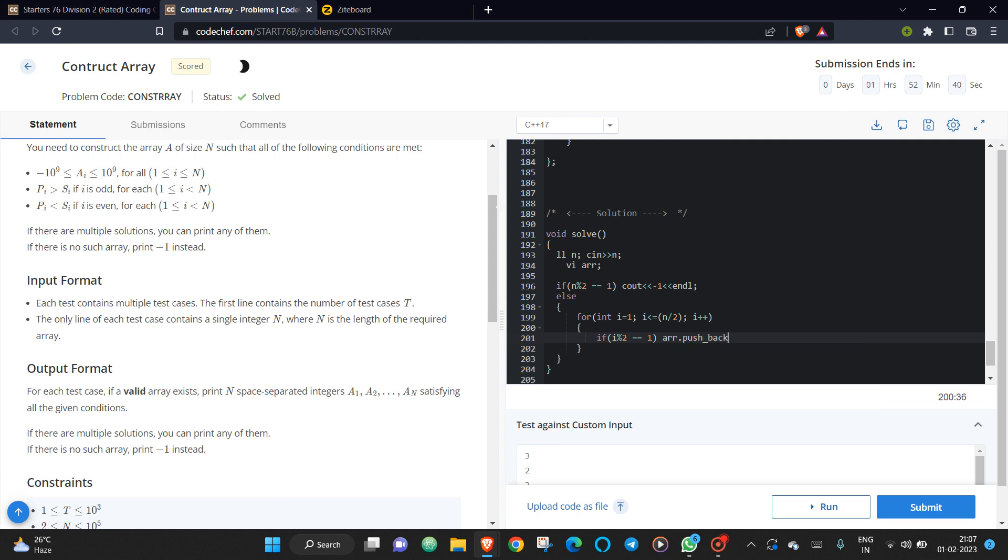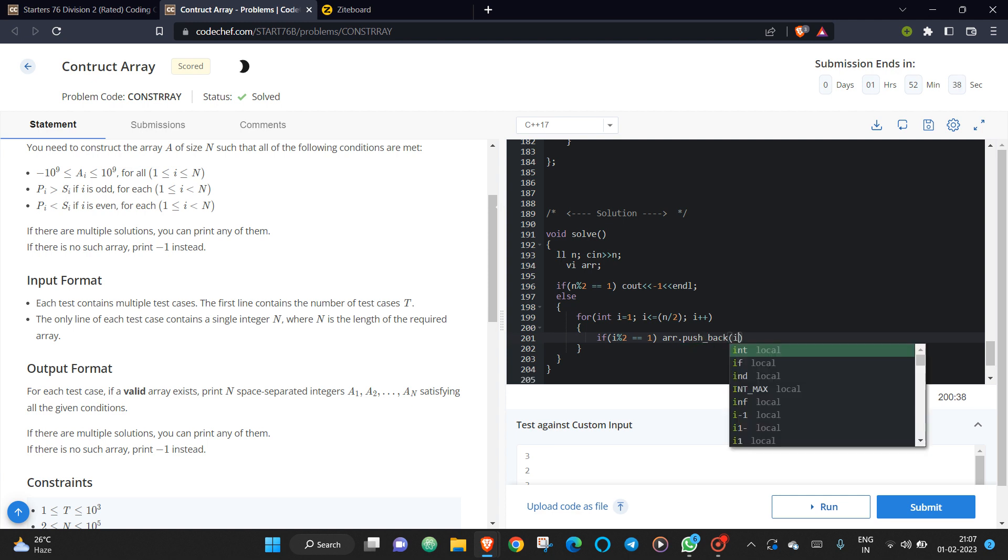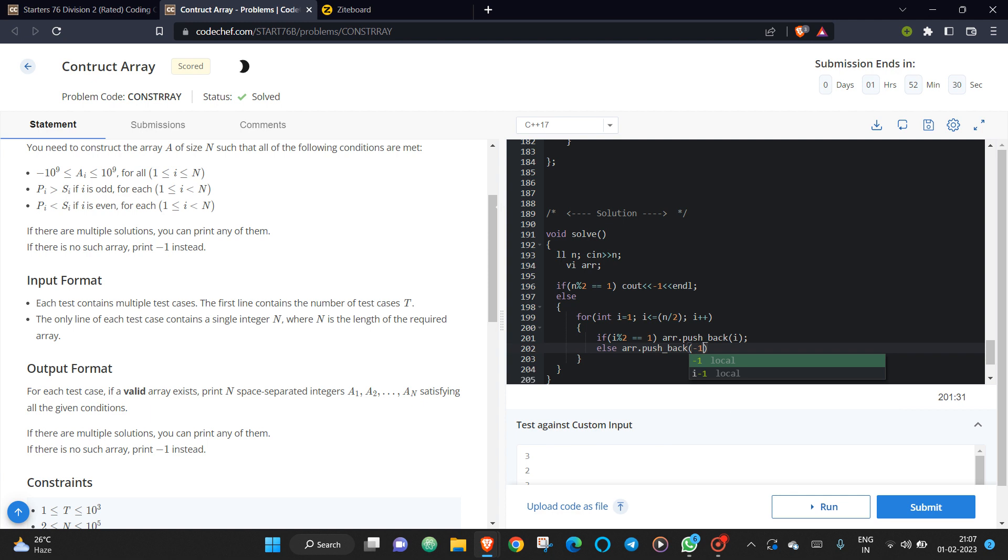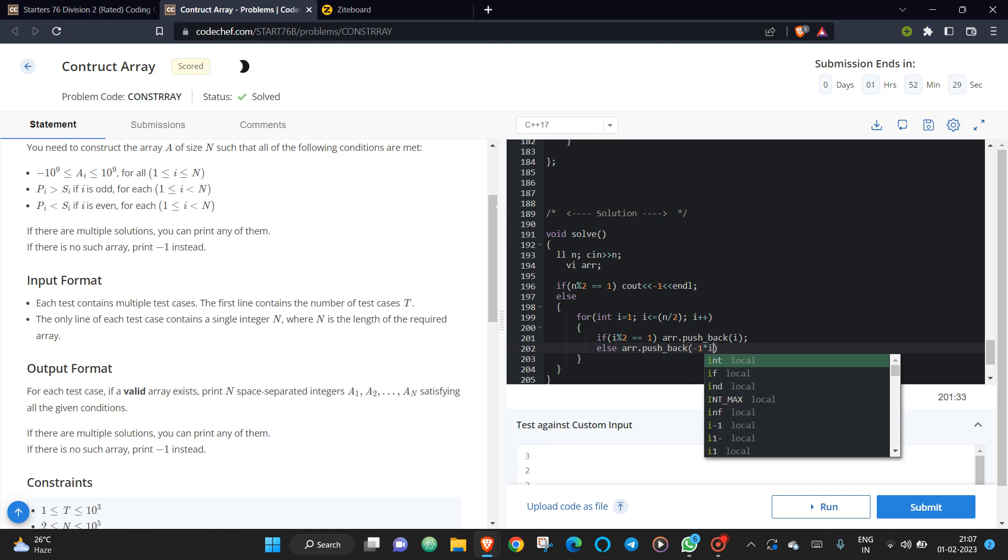So I will push the index as it is if it is odd, else I will push with a minus sign, okay?